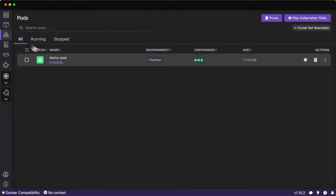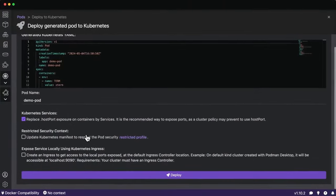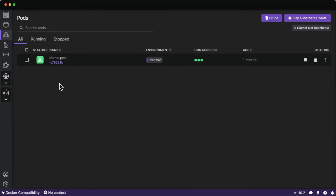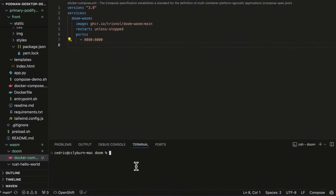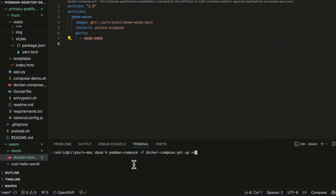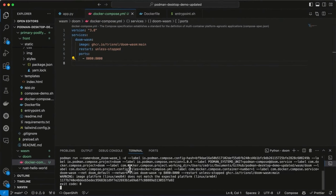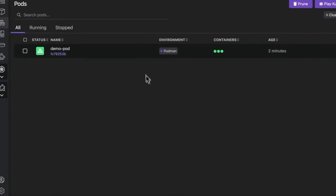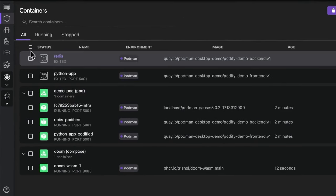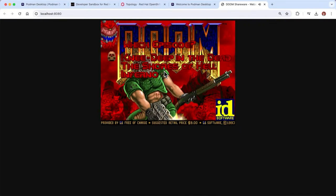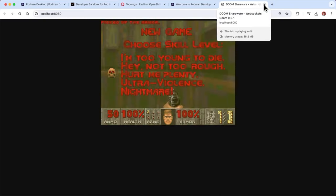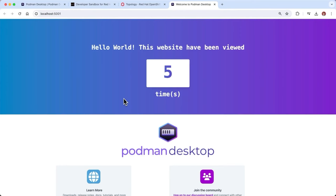For developers familiar with Docker Compose, I also want to show spinning up a Compose instance. Many of you might be familiar with the game Doom — someone has containerized the WASM port for it. I'll use Podman Compose, an open source community project, to instantiate it using a simple docker-compose file. Back in Podman Desktop, we have the pod running, the original containers stopped, and a Compose instance I can open in my browser to play Doom right there.